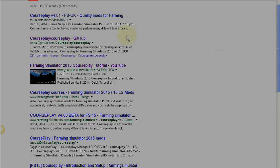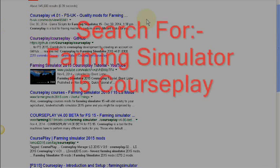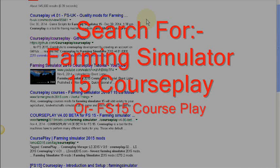The best thing you want to do is to find CoursePlay. Search for 'Farming Simulator 15 CoursePlay' and it will come up with results — you can get it from GitHub.